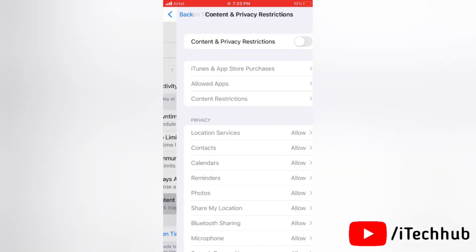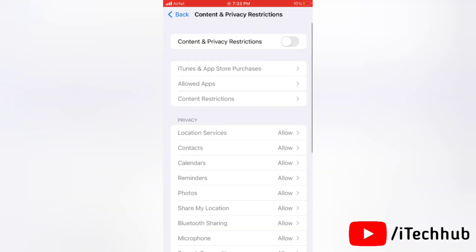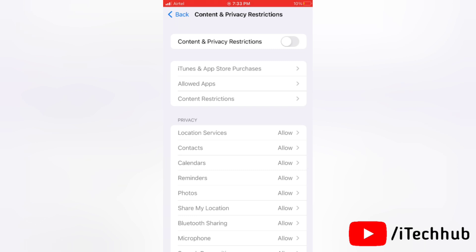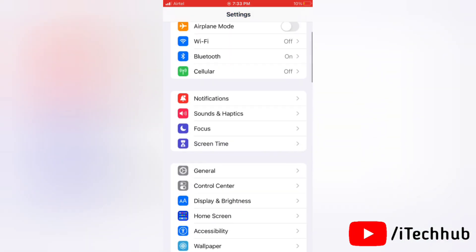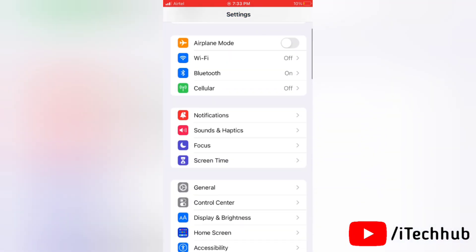Now you will see the Content and Privacy Restrictions option. If it is turned on then turn it off. Now just go to your Wi-Fi and check whether you are being able to turn on your Wi-Fi or not.